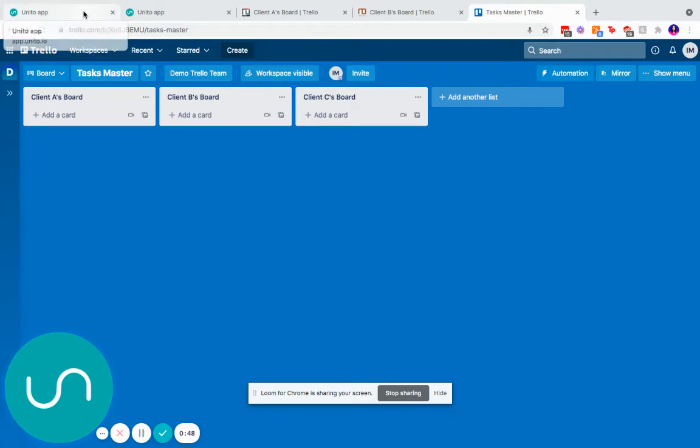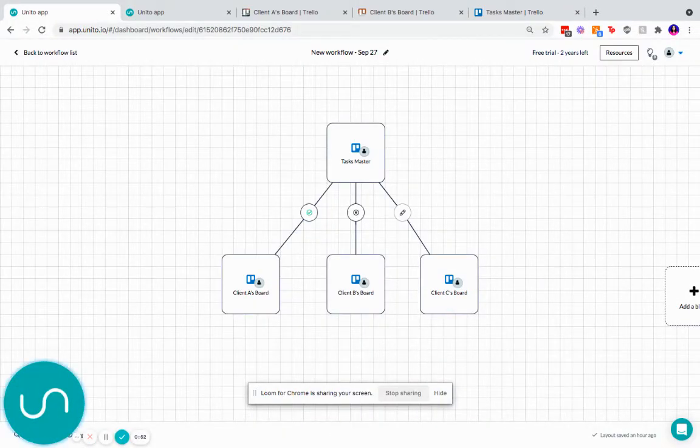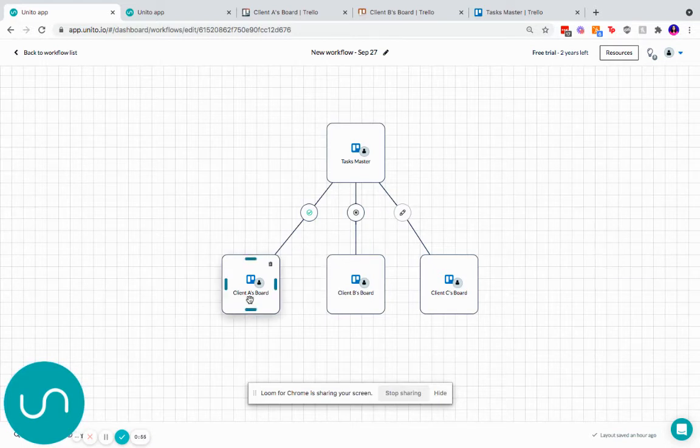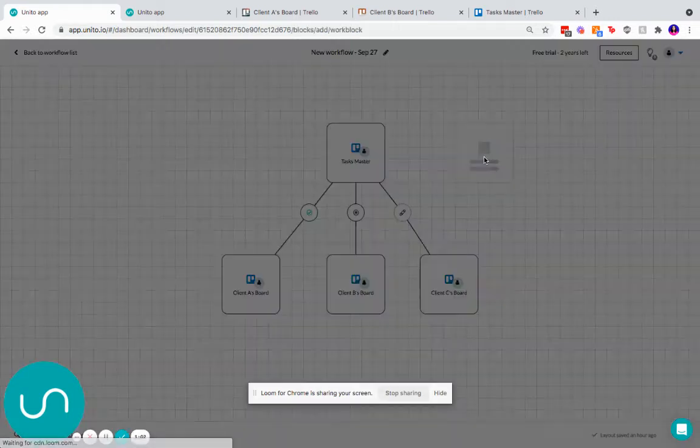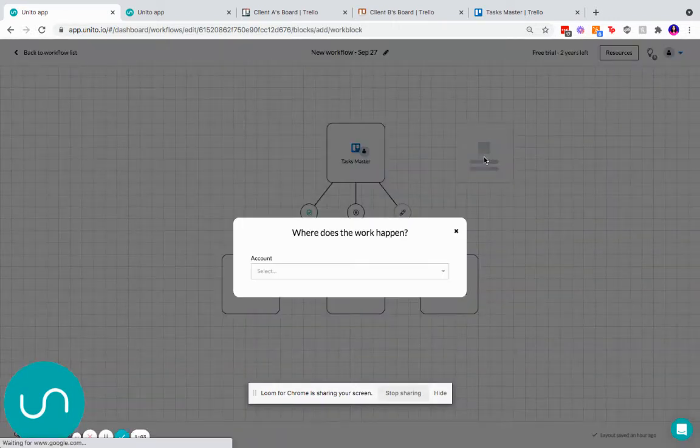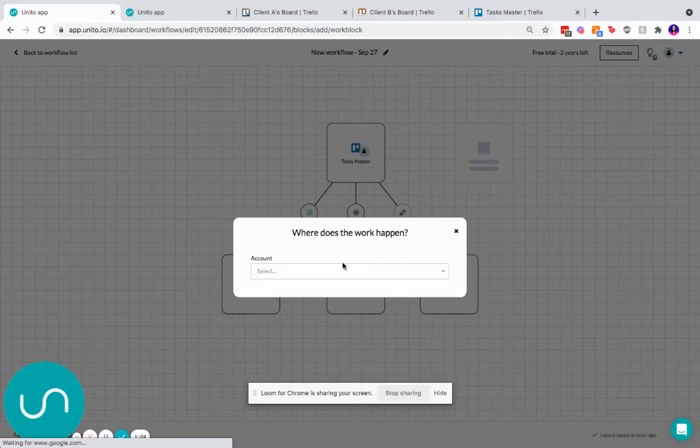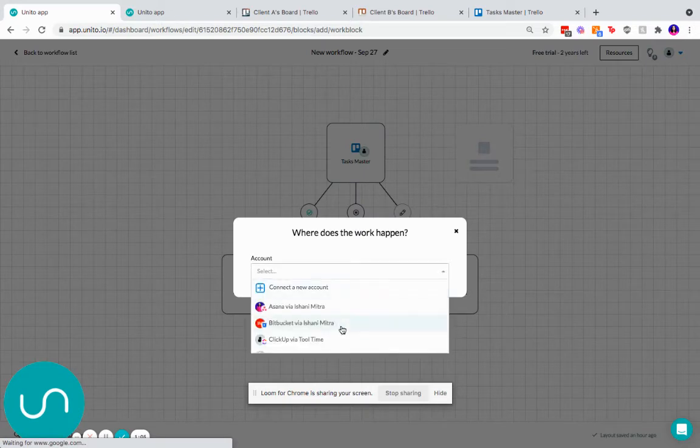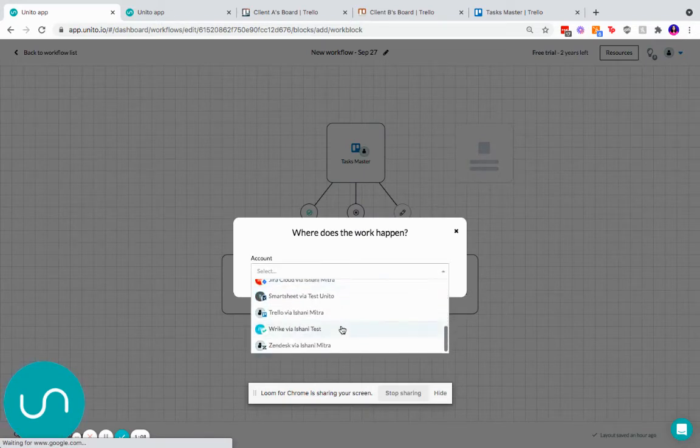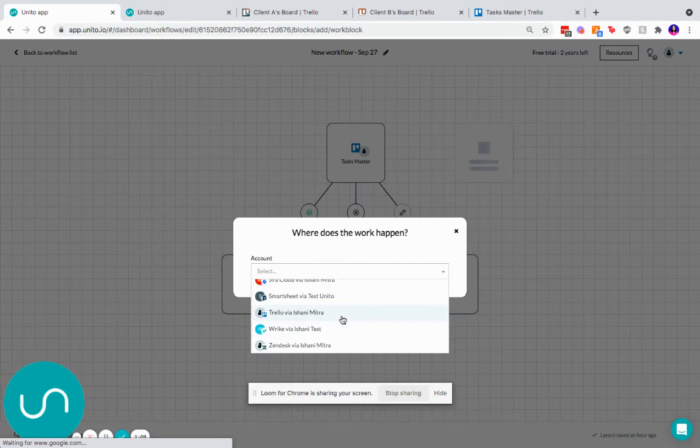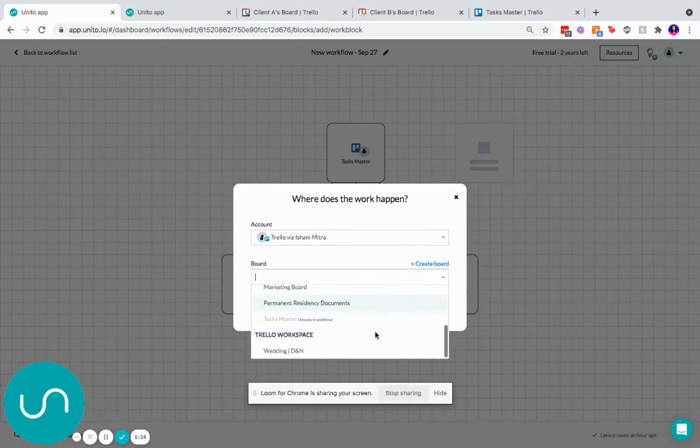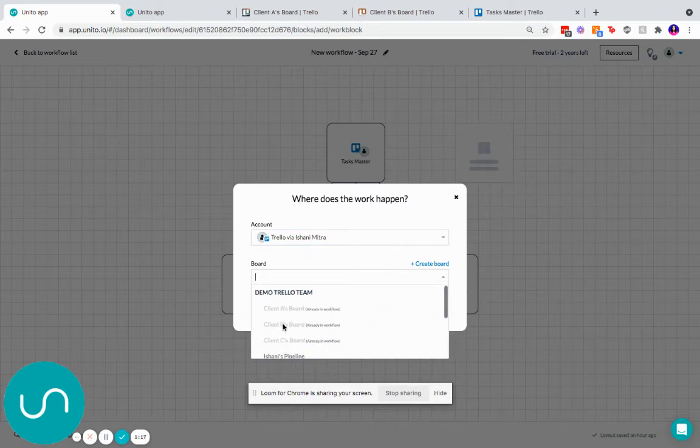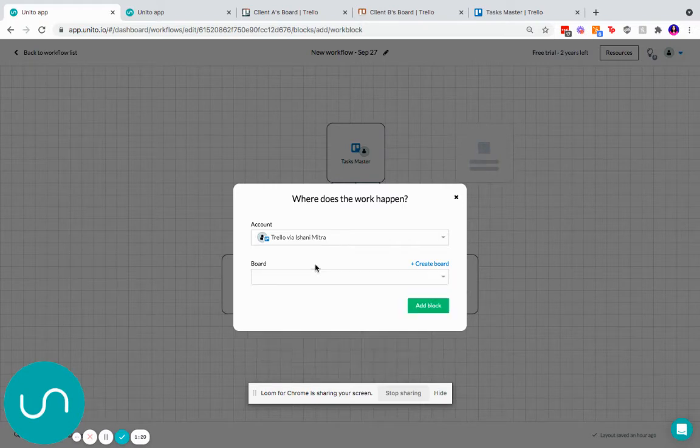So we're going to start off with Unido's workflow designer. Here I have set up a task master linked to the client A's board, B's board, and C's board. If you're wondering how do I go about linking my board here, you can click anywhere. You can choose the account. We link with much more than just Trello, so feel free to explore our other integrations. And then you can either create a new board if you don't already have one, or choose one from your existing list. I've already linked the ones I wanted to work with today, but here I would just select the board I wanted and say add block.